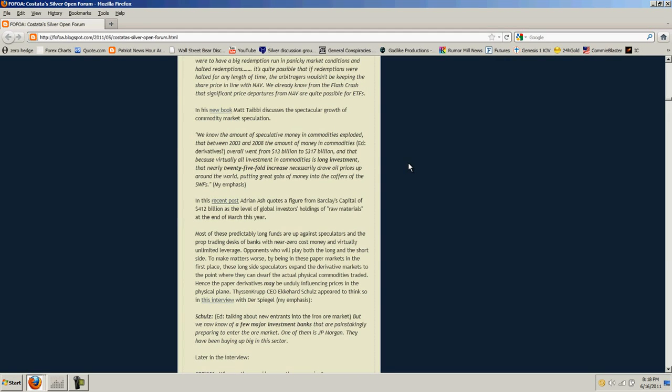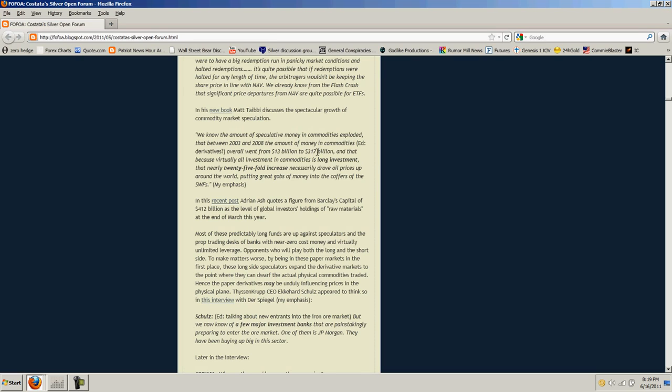He comes back to the issue of commodity speculation. In his new book, Matt Tabby discusses the spectacular growth of commodity market speculation. We know the amount of speculative money in commodities exploded, that between 2003 and 2008, the amount of money in commodities derivatives overall went from $13 billion to $317 billion. And because virtually all investment in commodities is long investment, a nearly 25-fold increase necessarily drove oil prices up around the world.